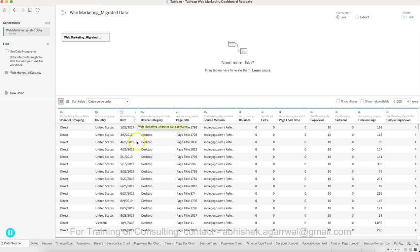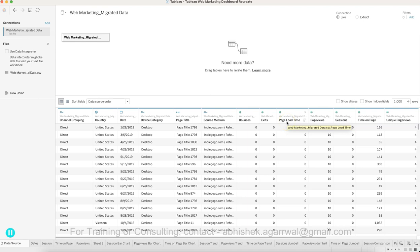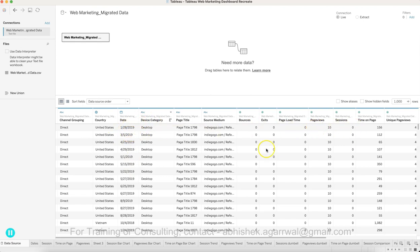This case study is about web marketing data. You have a website and you want to know how the traffic looks — for example, sessions, page views, time on page, unique page views, bounces, exit, page load time. All those important digital metrics which are usually present in any digital marketing dataset. You also have the channel from which traffic is coming, the country, the date, and device category.